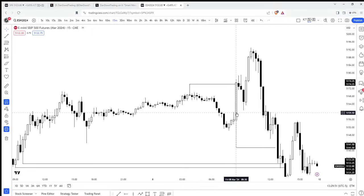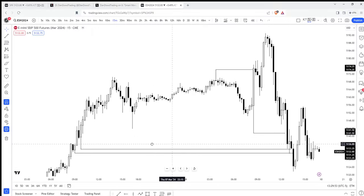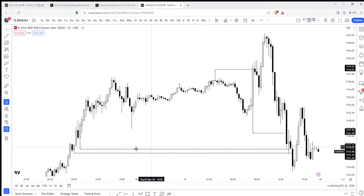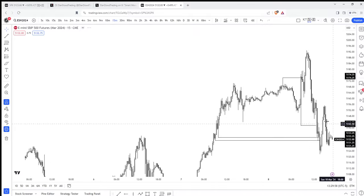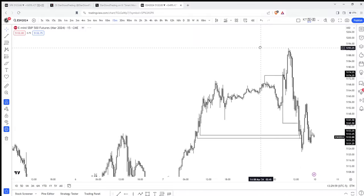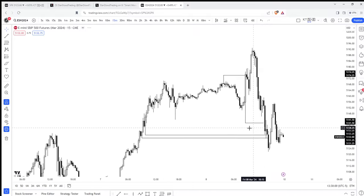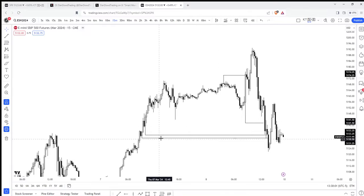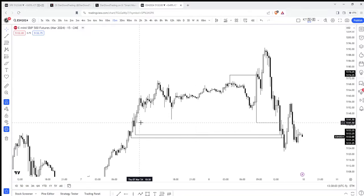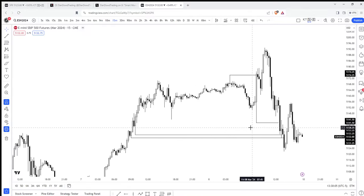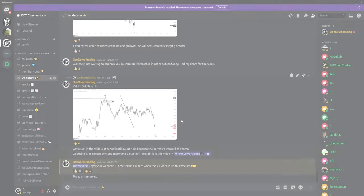This is NFP right here — price wicks lower. It does leave these relative equal lows in here. So when I see this, I'm thinking since it is pretty overextended to the upside, likely we have unfinished business down here. Smart money is not likely to leave these three relative equal lows in here.